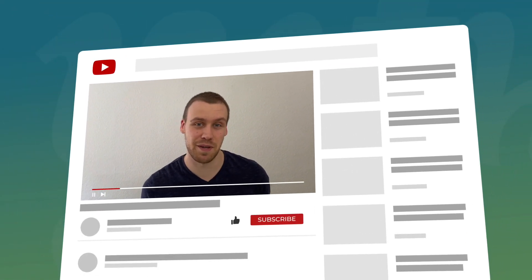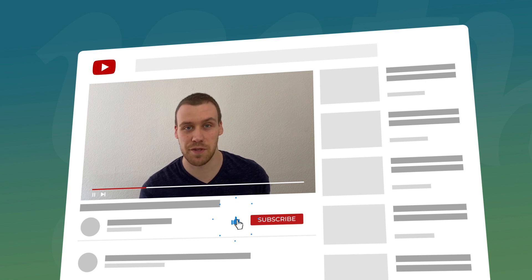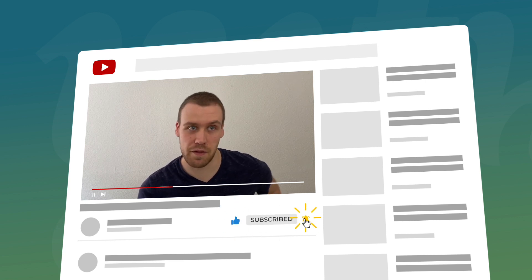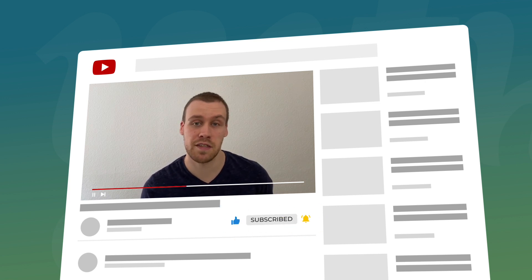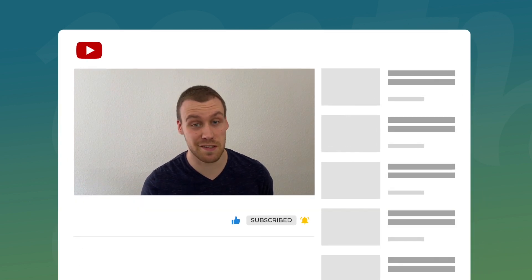Before we start, please make sure you hit the like button below this video and subscribe to our YouTube channel and click on the bell for notifications so you won't miss content like this in the future.